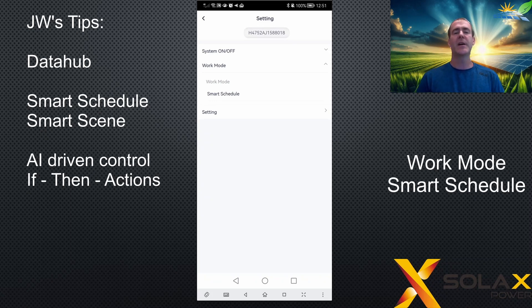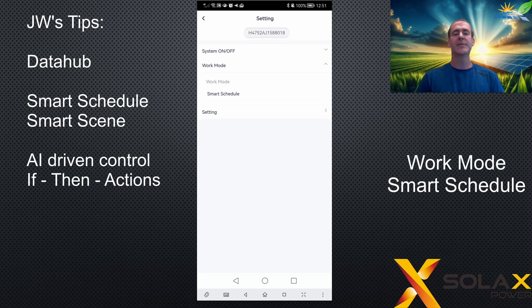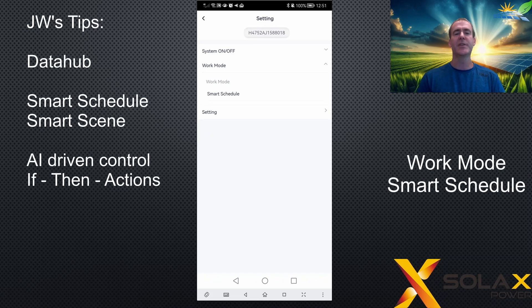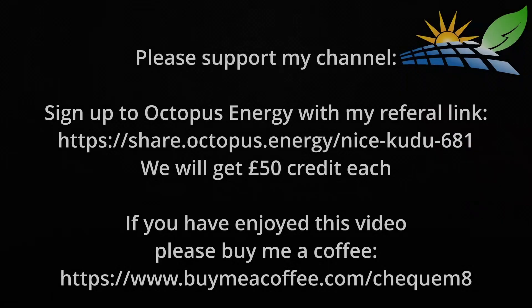At the moment it's not really targeted at the residential market — it's much more of a commercial product — although what it offers in terms of AI, machine learning, or agile tariffs is exactly what the residential user needs. Hopefully in the near future the Data Hub will be available to buy for residential customers and they'll make it easy to use so that we can get the most out of it.